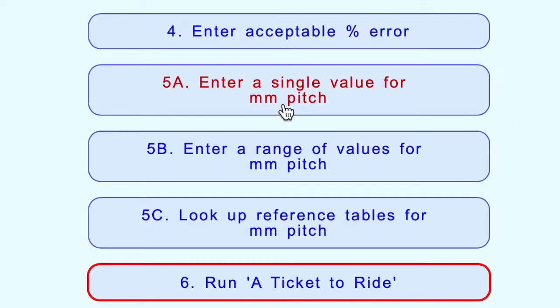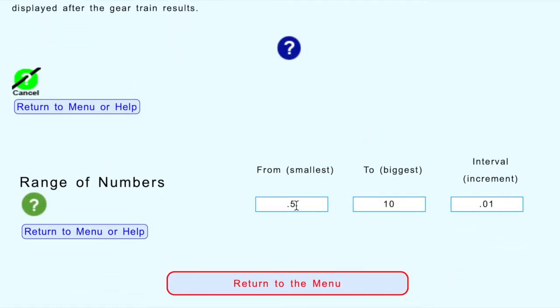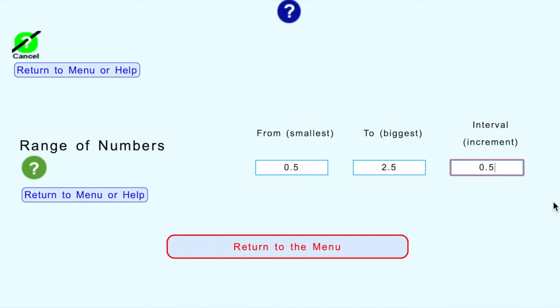Let's look at some more complicated entries. Step 5b allows you to put in a range of values and generate a table with a whole range of different threads. So you enter a range of pitches - say starting at 0.5 pitch going up to 2.5 pitch in steps of 0.5 - and it'll produce a table of all the possible gear train combinations for that range. That's useful if you want to see how many different threads you can cut with your set of gears.